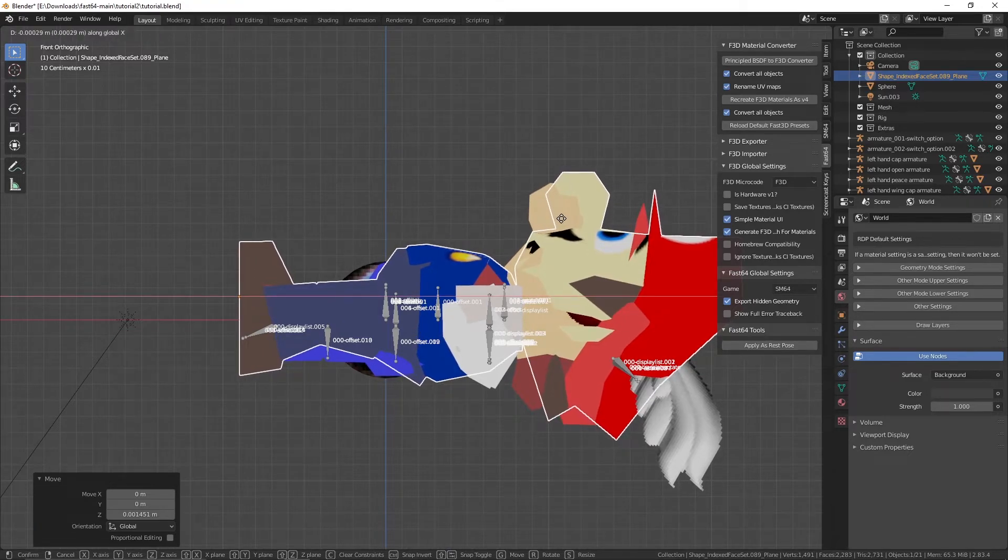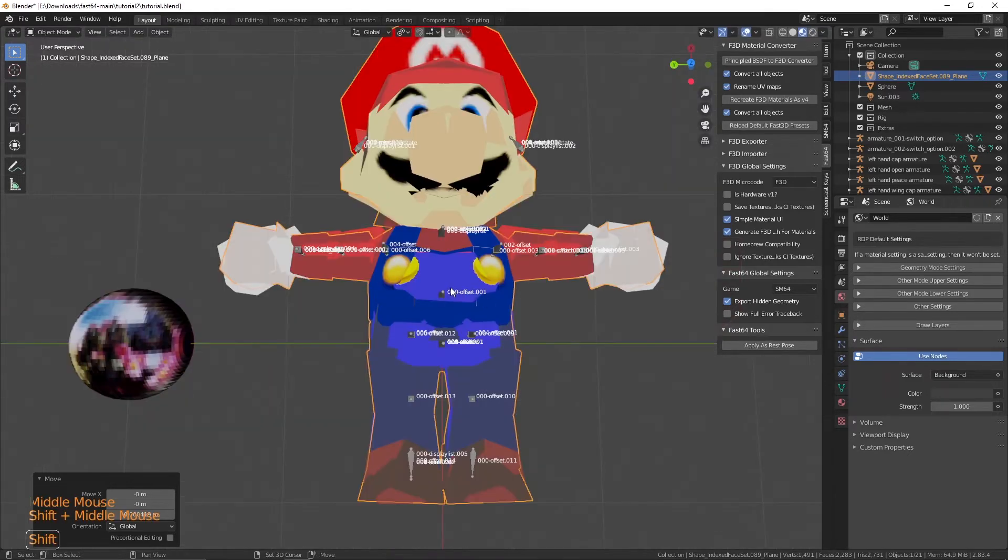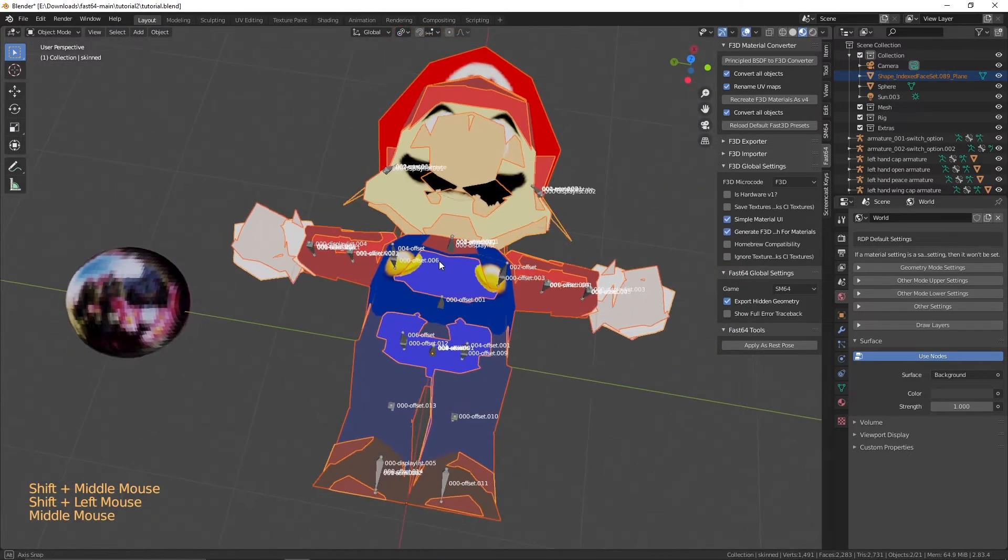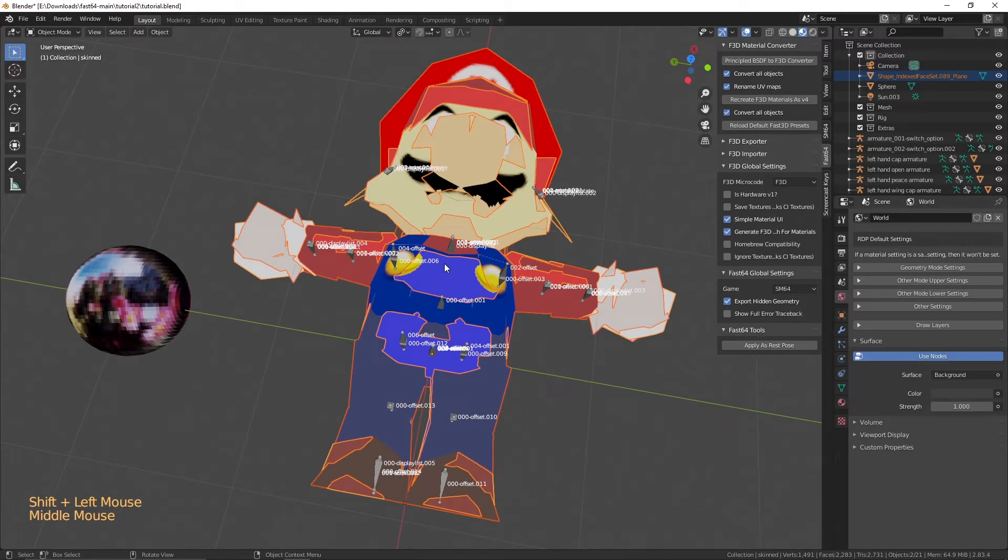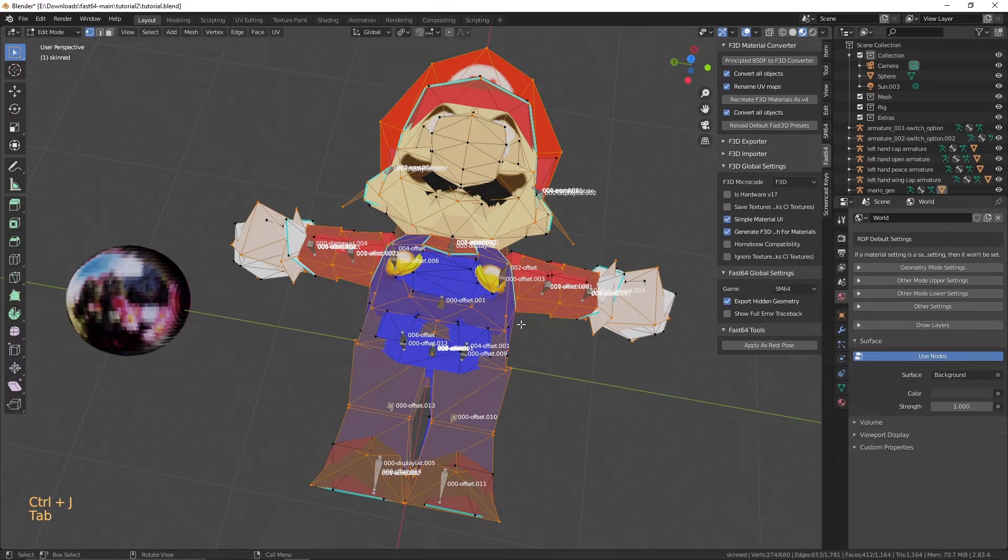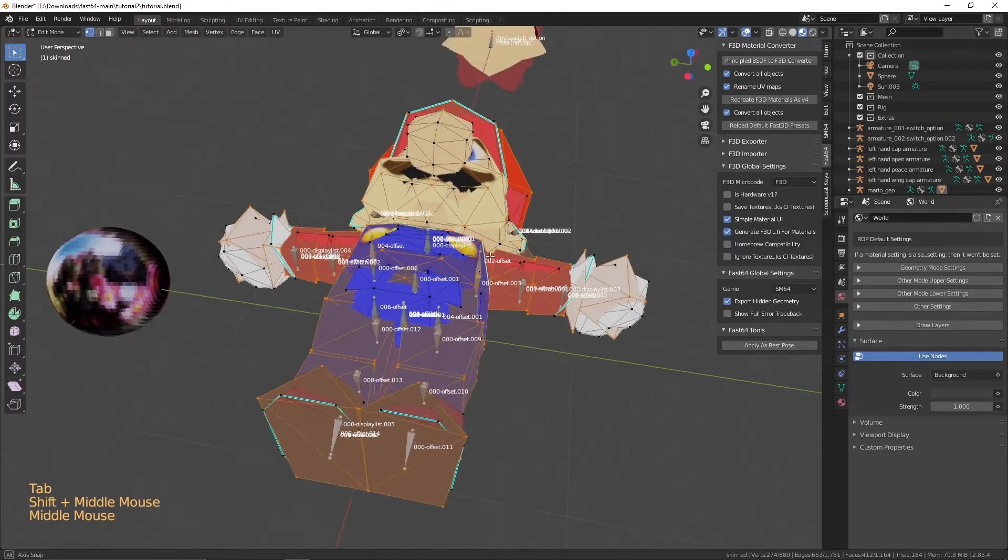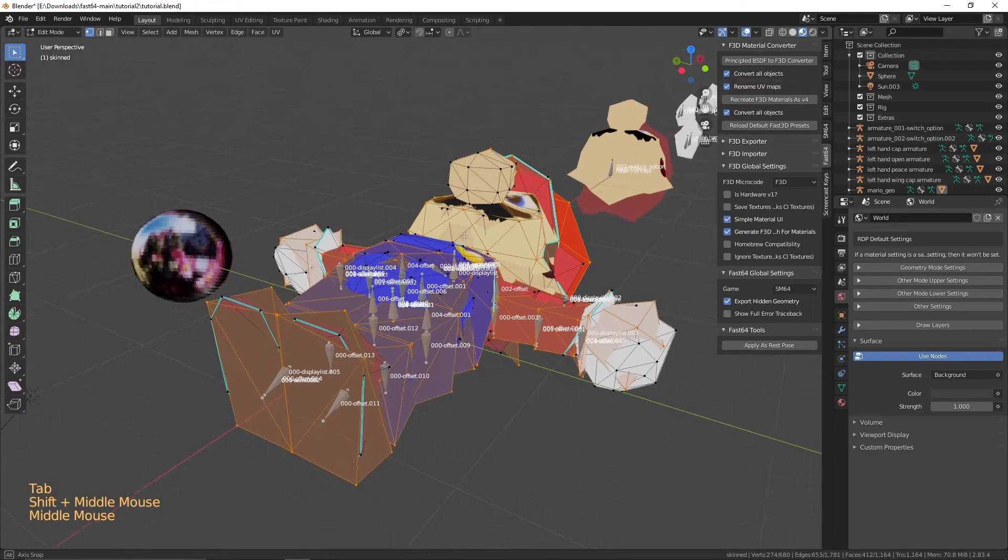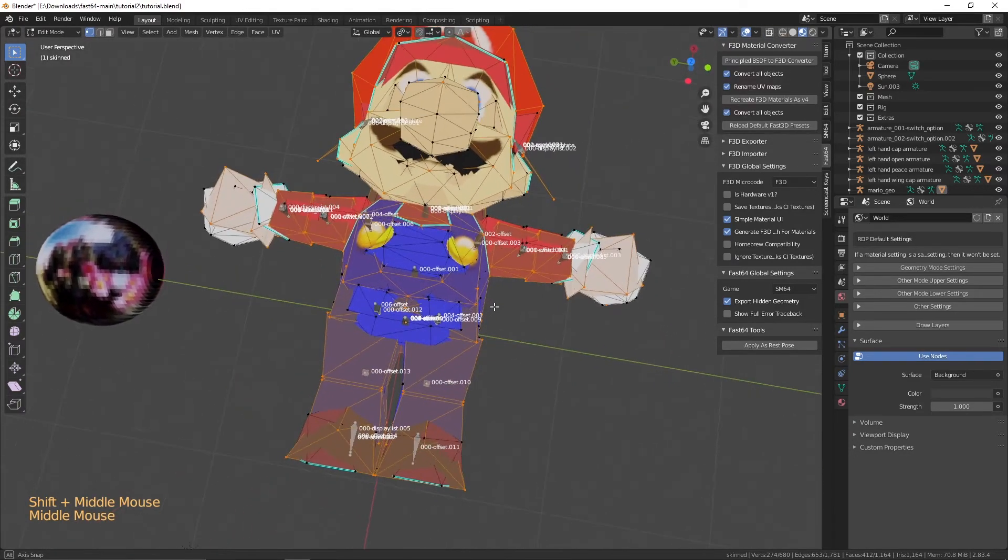Now, join Mario and your model together. To put them together, click on your model and click on Mario and click Control-J. It is important that you click on Mario last to join your models together.